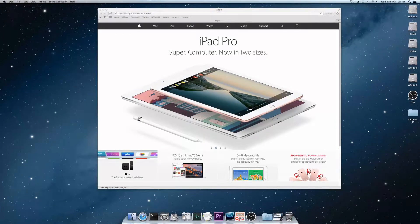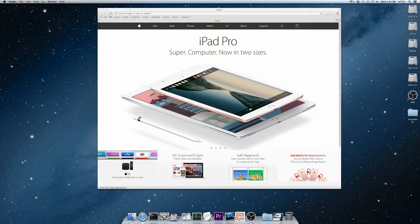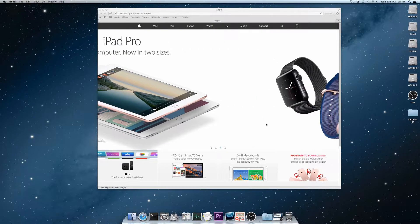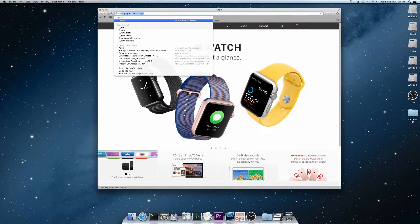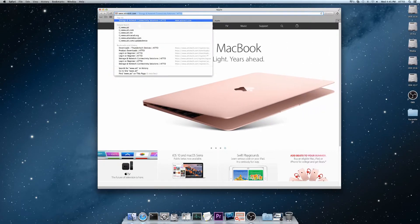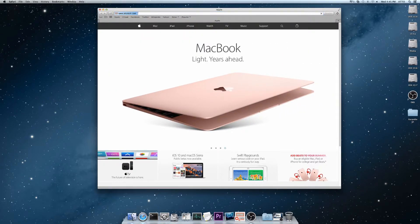Today we're going to be updating drivers on a macOS machine for Atto's 2068 Thunderbolt to SAS Host Bus adapter. We're going to start at www.attotech.com.